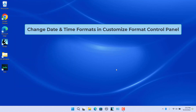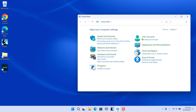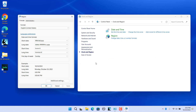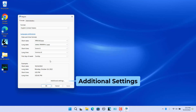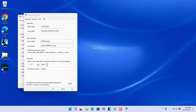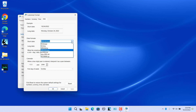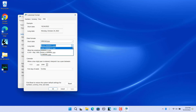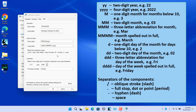To change date and time formats using Customized Format in Control Panel, open the Region dialog box in Control Panel. In the Formats tab, click on Additional Settings. The Customize Format dialog box opens. To customize date formats, click on the Date tab. Select the format you want in the short date and long date drop-down menus. If the format you want is not in the drop-down, you can type a custom format in the short date and long date boxes. The Date Format section shows what the notations in the format string mean.